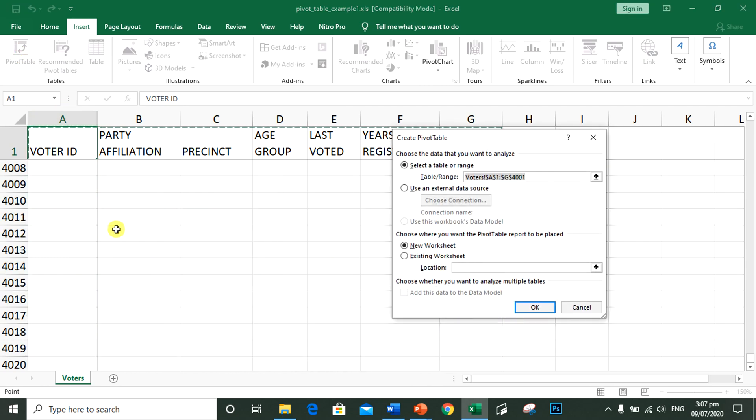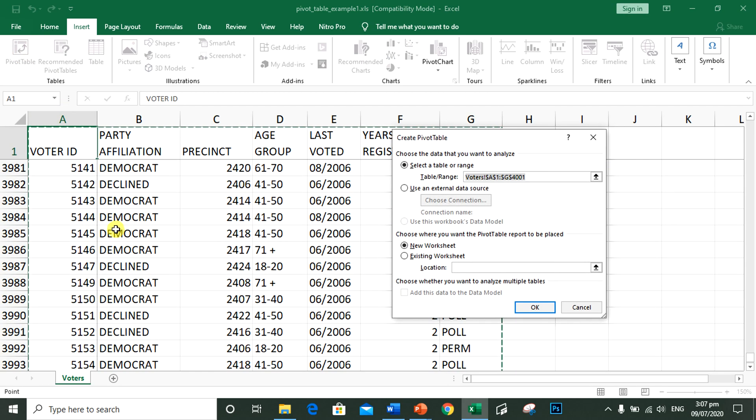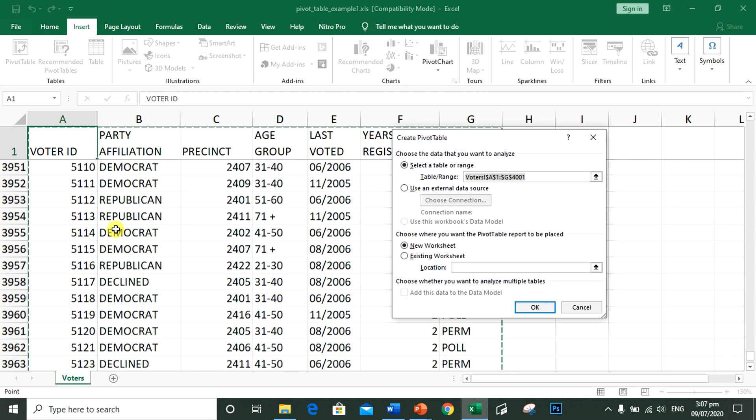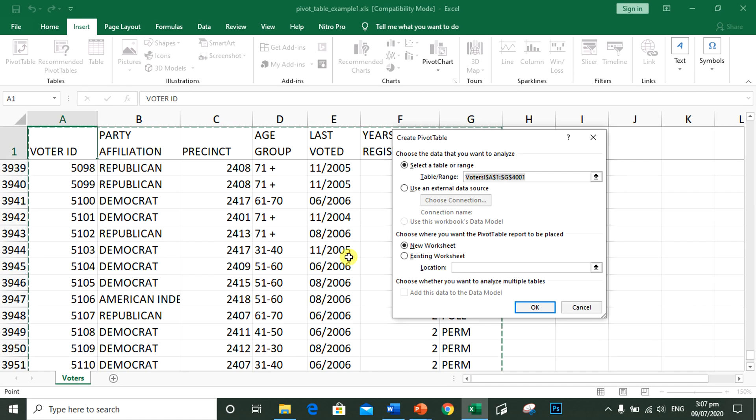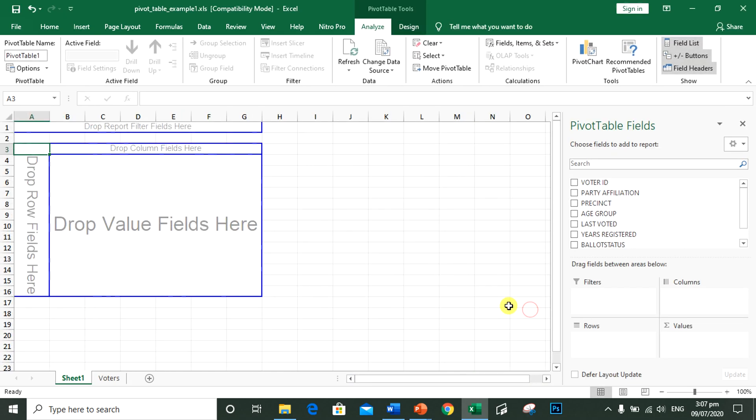As you can see, all the information is being highlighted. Click new worksheet so that the pivot table will be placed in a new sheet. Click OK.